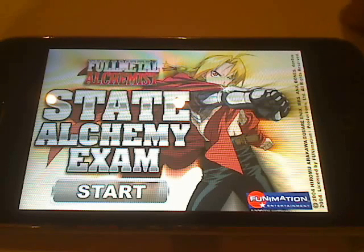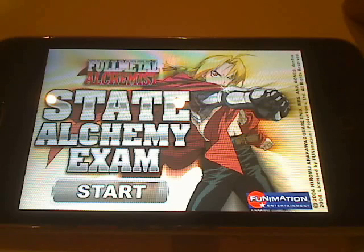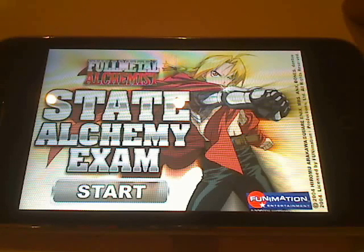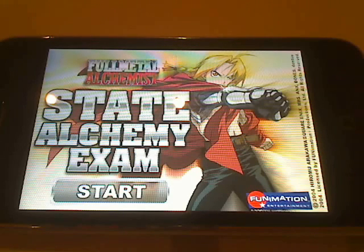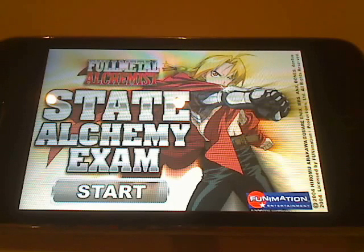Let's take a look at the app. It's based off of a concept in the anime where, to become a State Alchemist, you have to pass an exam. So the app is essentially a quiz game that tests your knowledge of chemistry, physics, and certain aspects of the storyline of the first Fullmetal Alchemist anime.